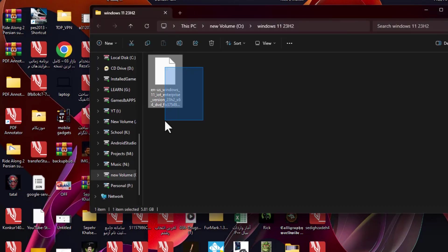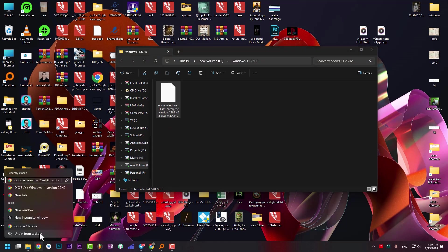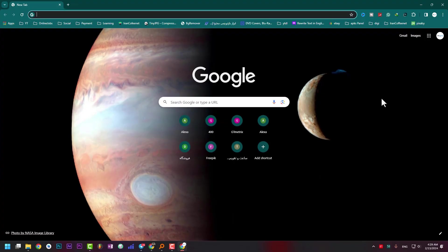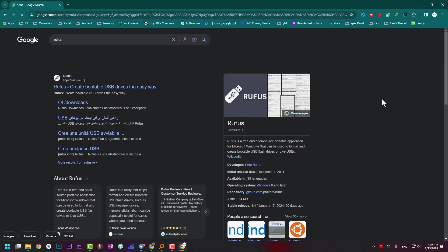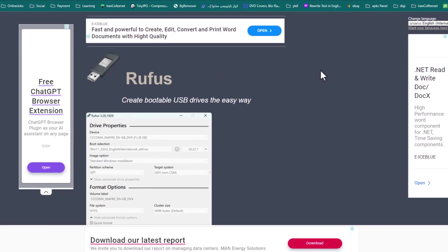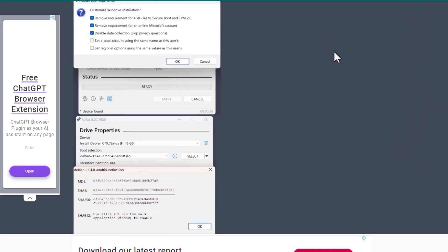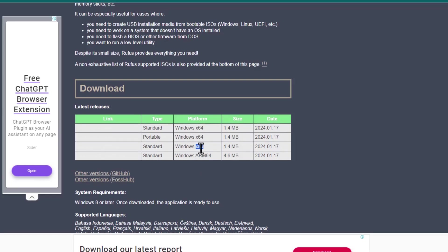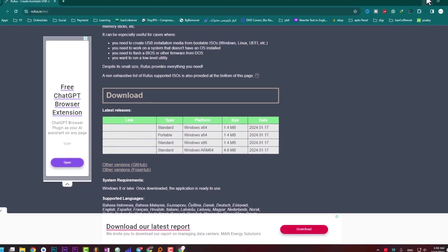Our Windows 11 ISO file is downloaded at nearly 8 gigabytes. Now we need an application called Rufus. It's totally free. Just type the name and open the website. This is the website I'm talking about. Scroll and find the download links. This one is for Windows 64-bit operating system and this one is for Windows 32-bit operating system x86.